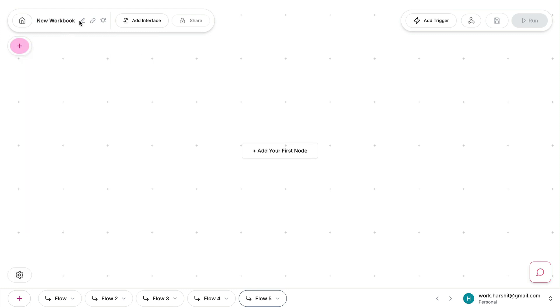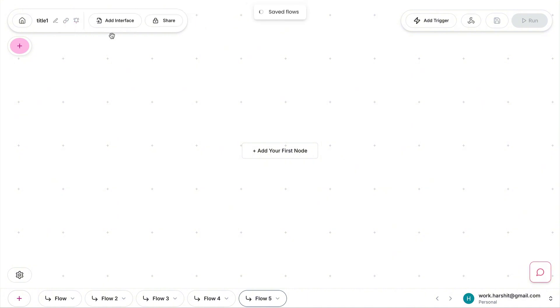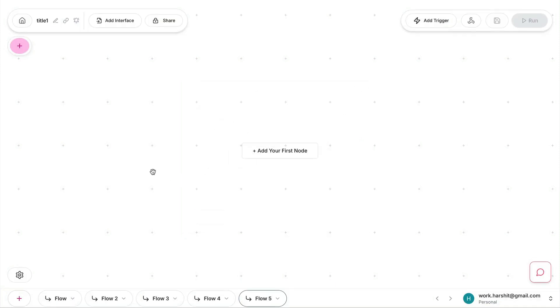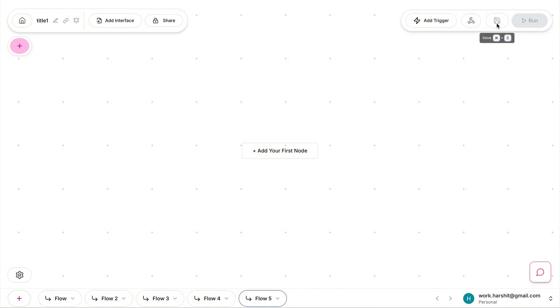At the top, we have the new workbook title. You can change this—let's say title one. This is the title of my workbook, and I can have multiple flows within a workbook. You can add interface—we'll talk about it later. I can share it with other people by adding an email address. Add a trigger—you can create a trigger based on your requirements, how you want to start the workflow. For example, if there is a new email in your inbox, a workflow can be triggered, or if you want a workflow to be triggered at 7am every morning, you can do that as well. Then we have save—you can do command S or control S from your keyboard. And then there is this run button.